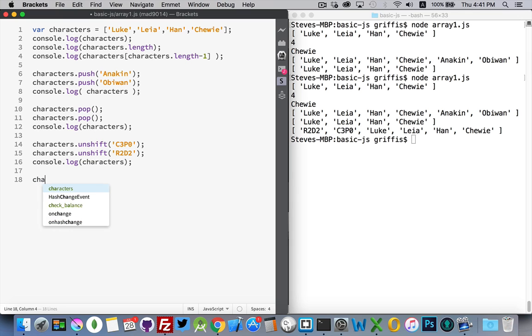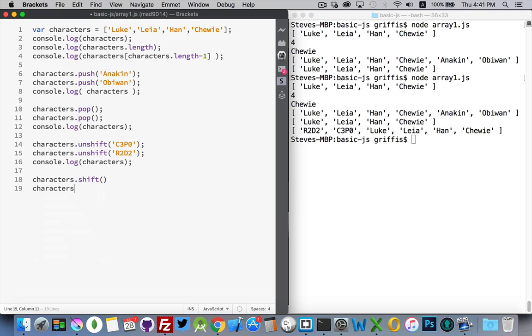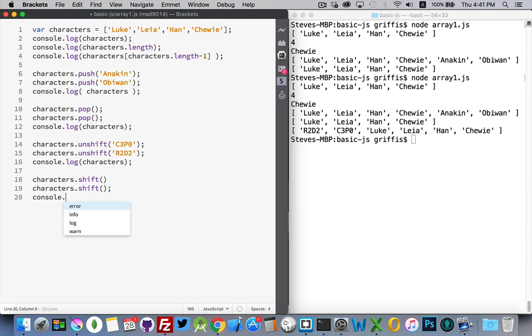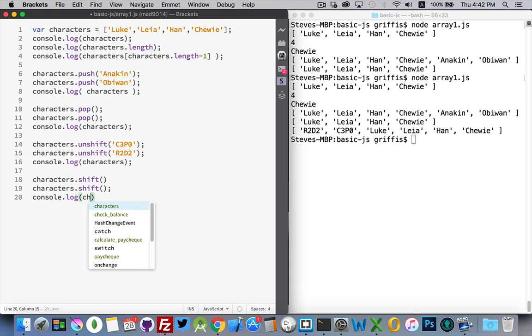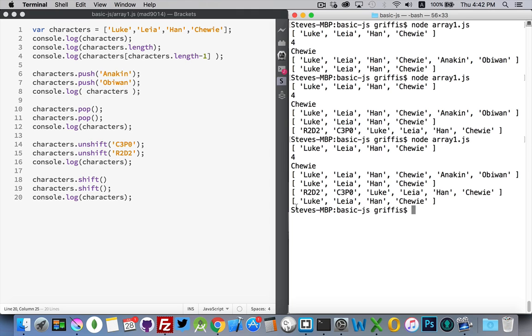So our last one is the shift. And shift will remove the first item. This will remove the very first item, the element zero from your array. And there we are. We're at the bottom here. We're back to our original list.